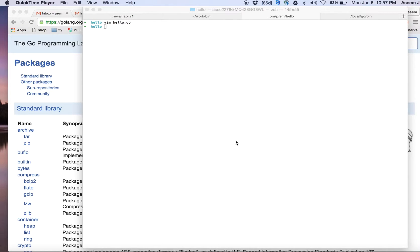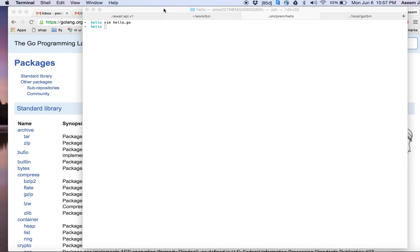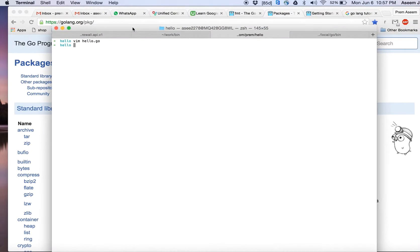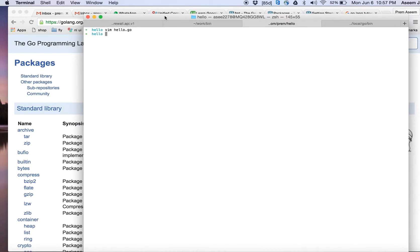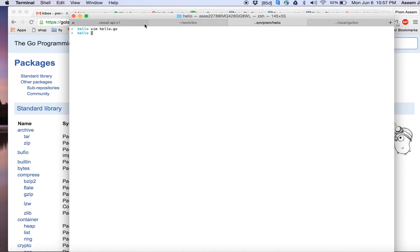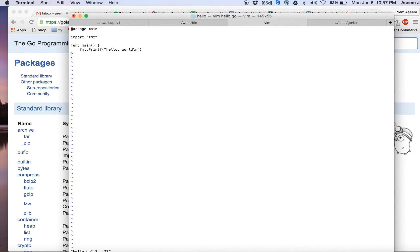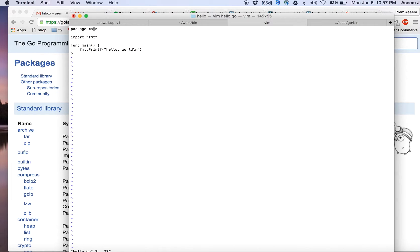Hi friends, as part of this tutorial video we are going to learn how to go through the packages and documentation of Go language. In the last tutorial we did this hello world program. You see the first line was package main, which means in Go everything is a package.